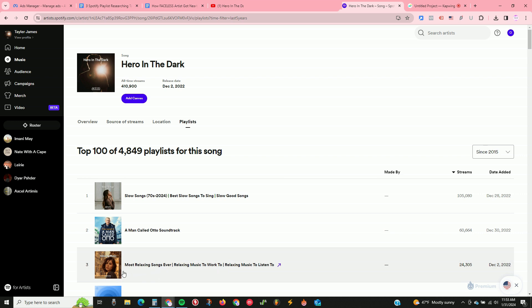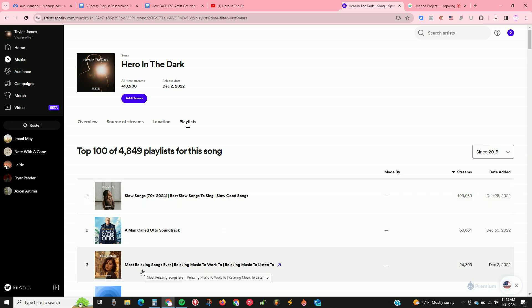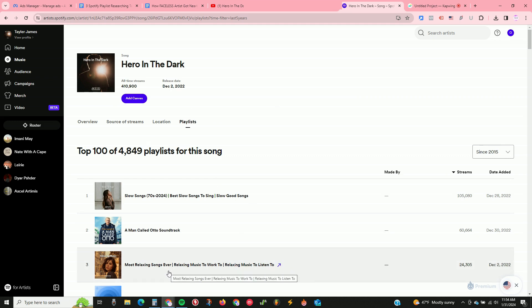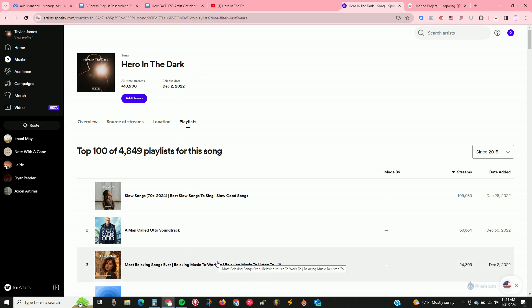The third playlist here — 'most relaxing songs ever, relaxing music' — uses the same principle as the first list. Going after just 'relaxing songs' is really competitive, so you broaden it out to get extra search traffic while also running ads to it. For example, if you have a folk country type song, you could have a relaxing playlist, a country folk playlist, and so on, with your songs staggered throughout — not just ten of your songs in a row — to target longer, less competitive search terms.